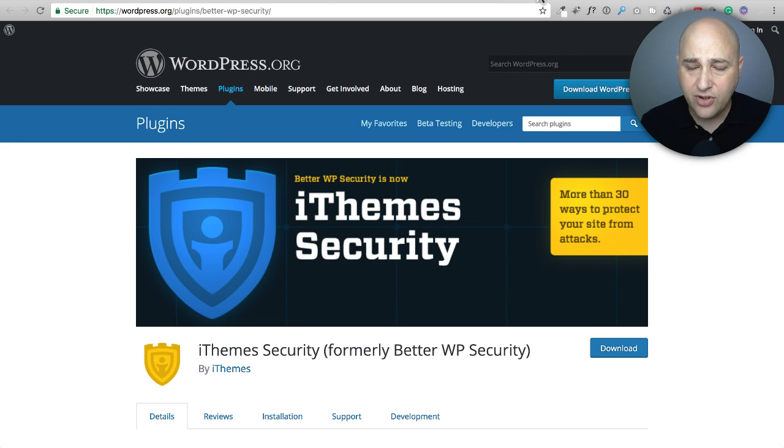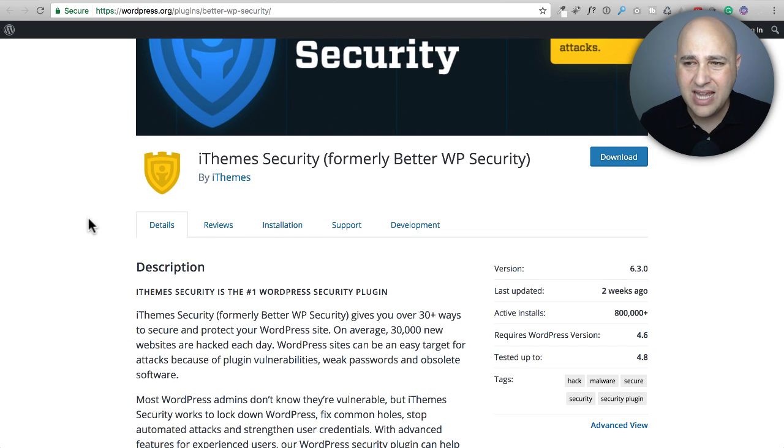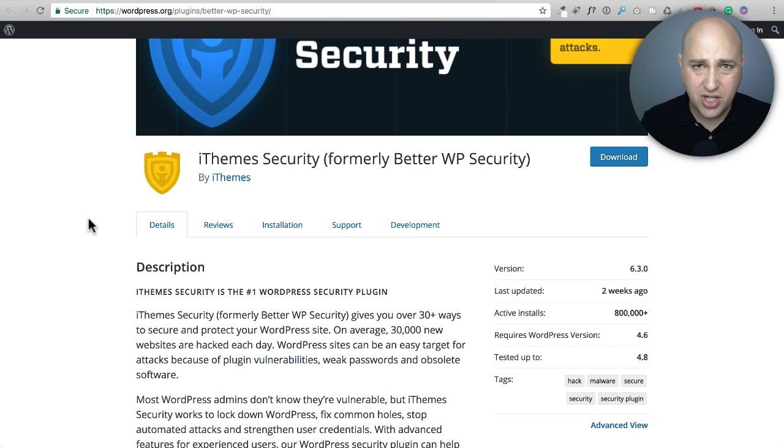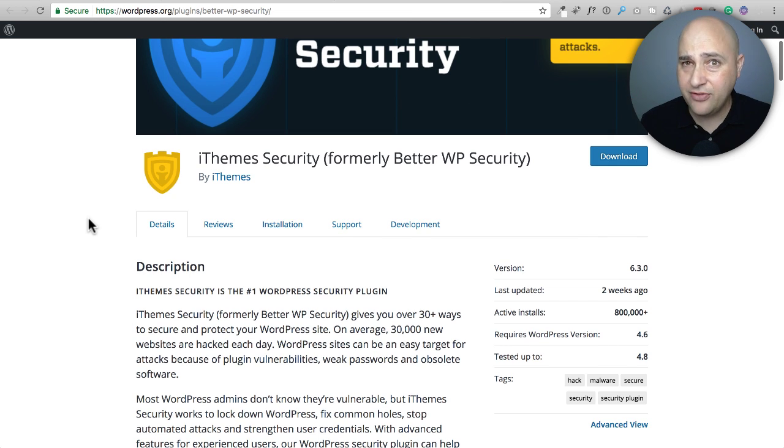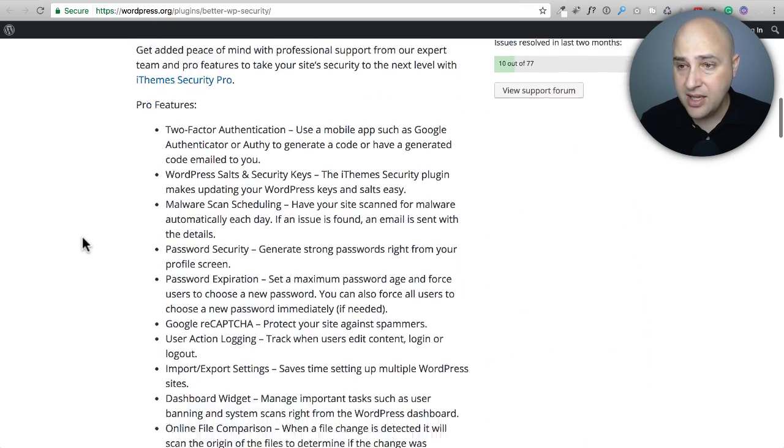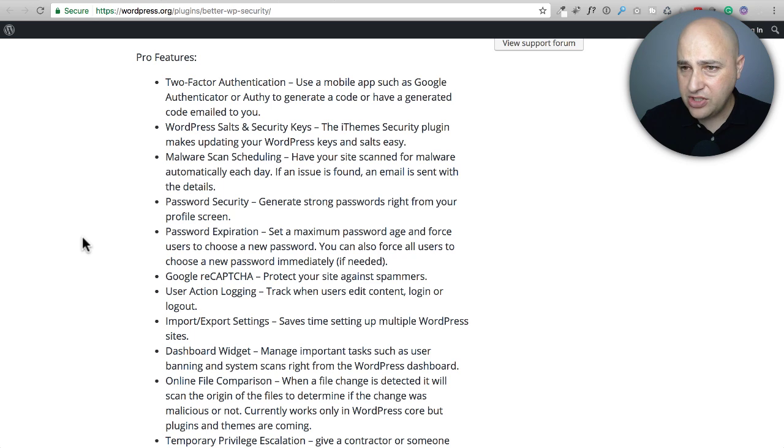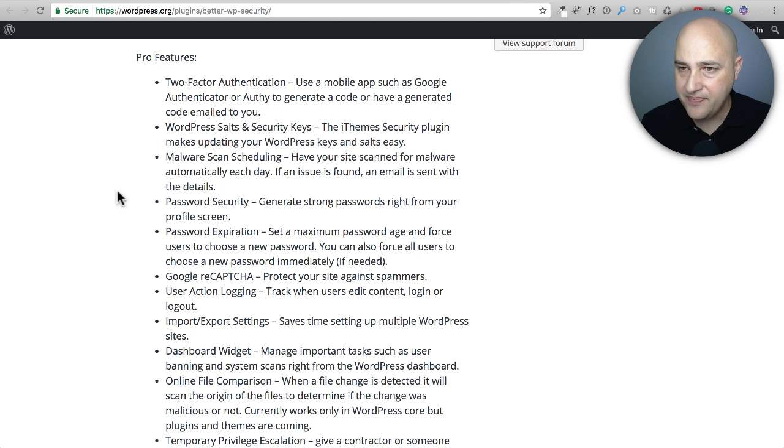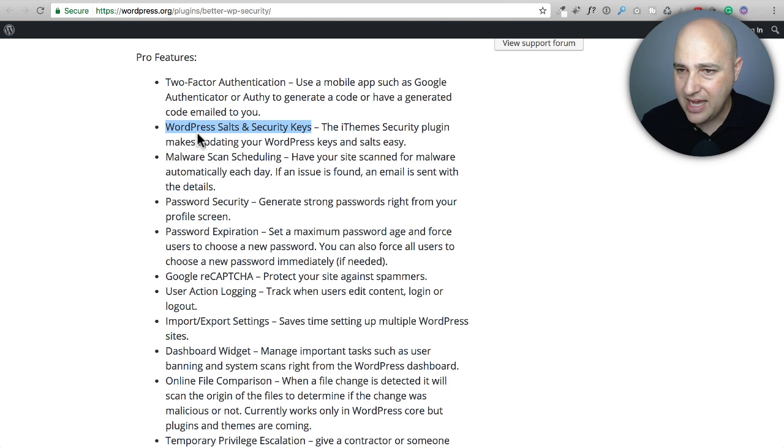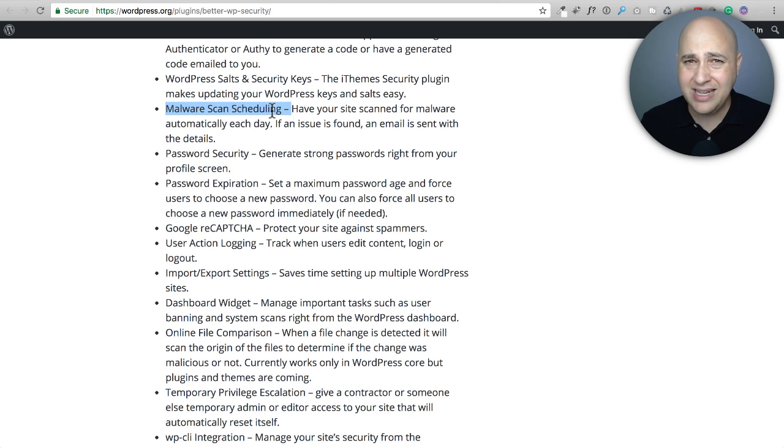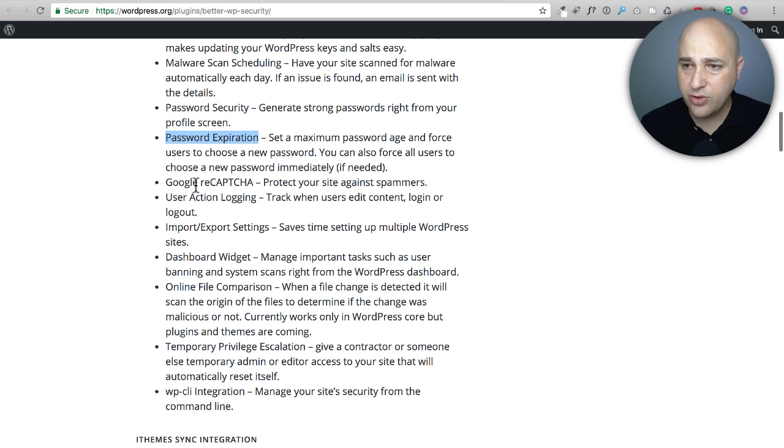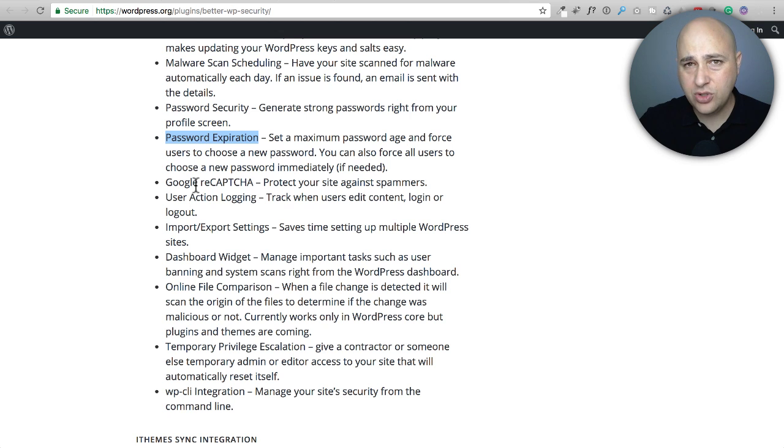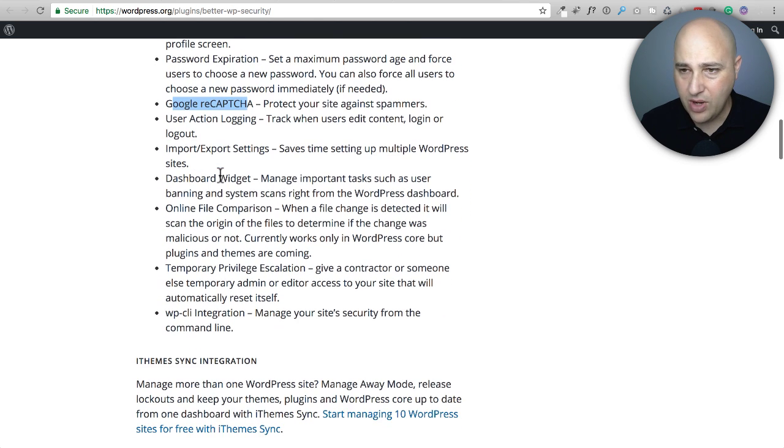There's also a paid version. The paid version adds some bells and whistles. To be honest, I do have the paid version, but I don't use really any of the paid version features. Here's some of the pro features right here: two-factor authentication. I find that the most inconvenient thing possible. I don't like it personally. The WordPress salts, I have used that. Malware scanning, this is good, but I've never had any malware on any of my WordPress websites. Password expiration, this is cool if you want to force your users to change their password.